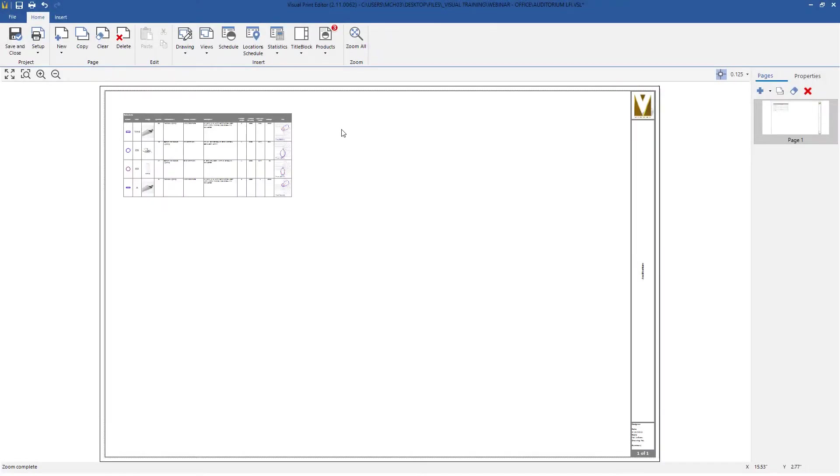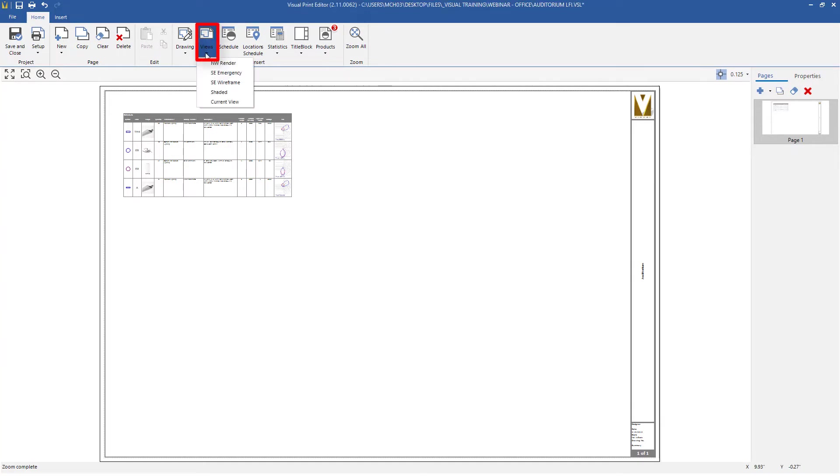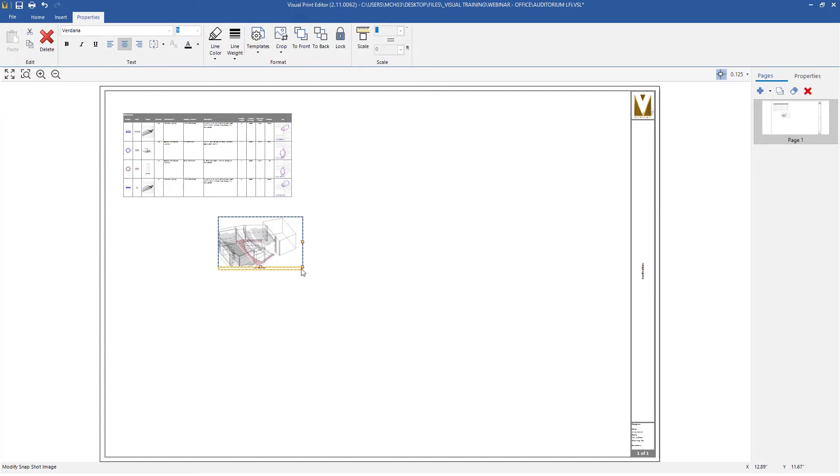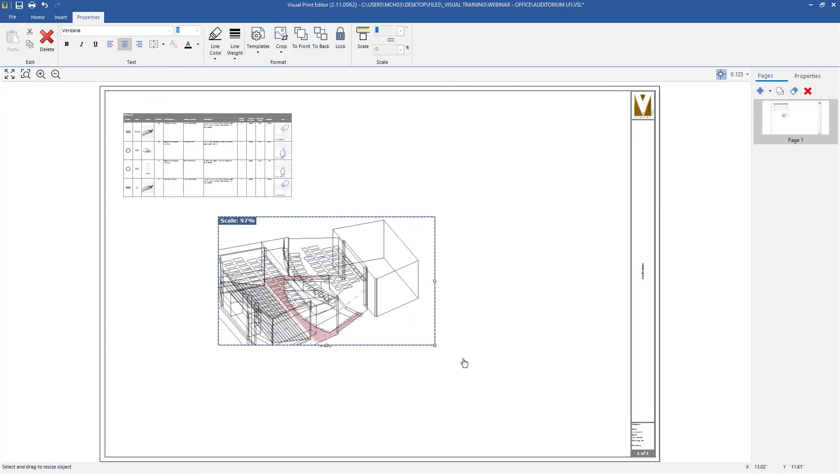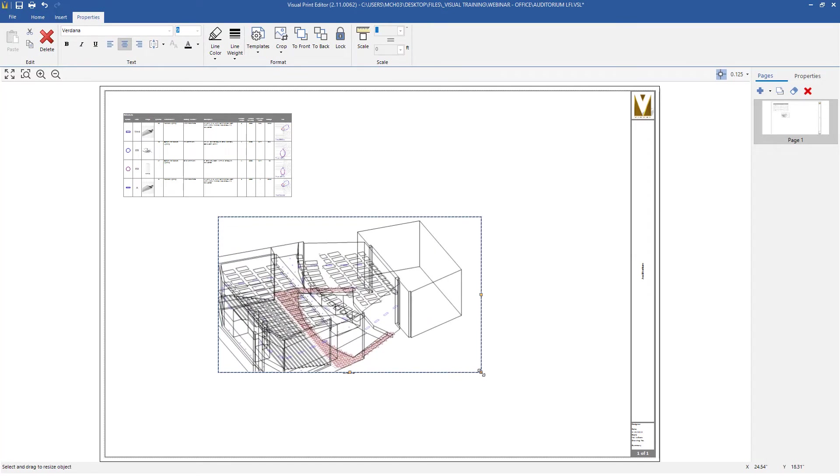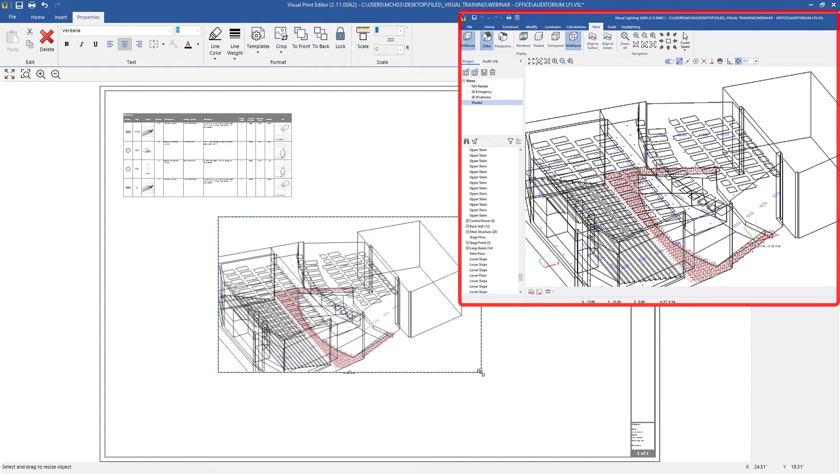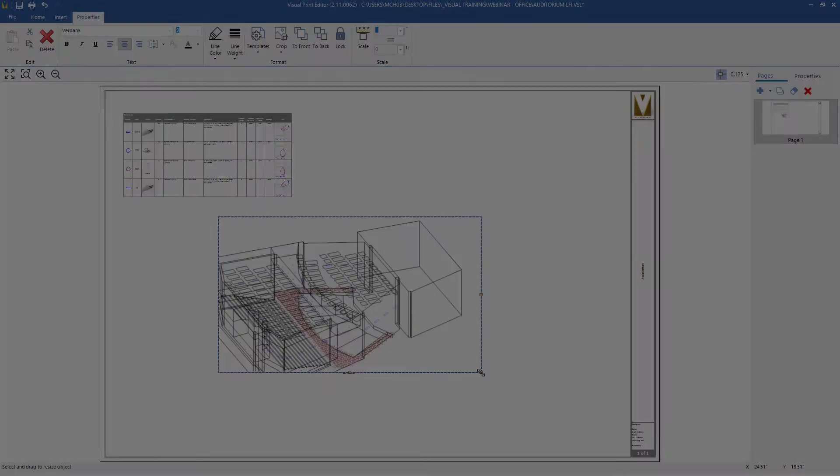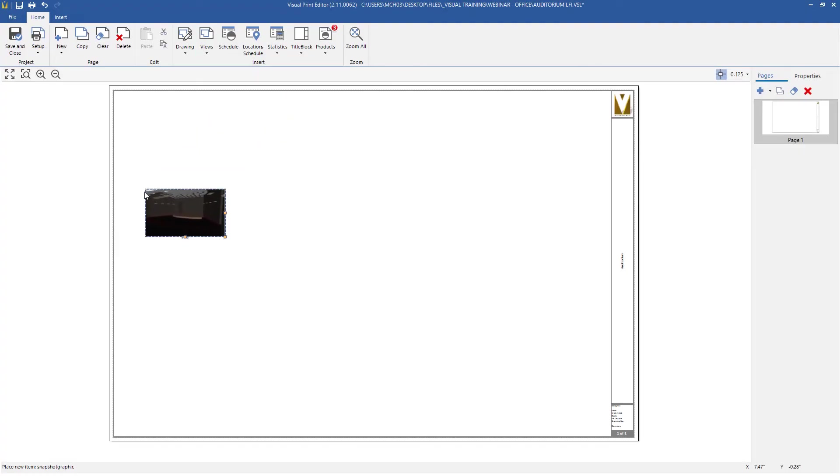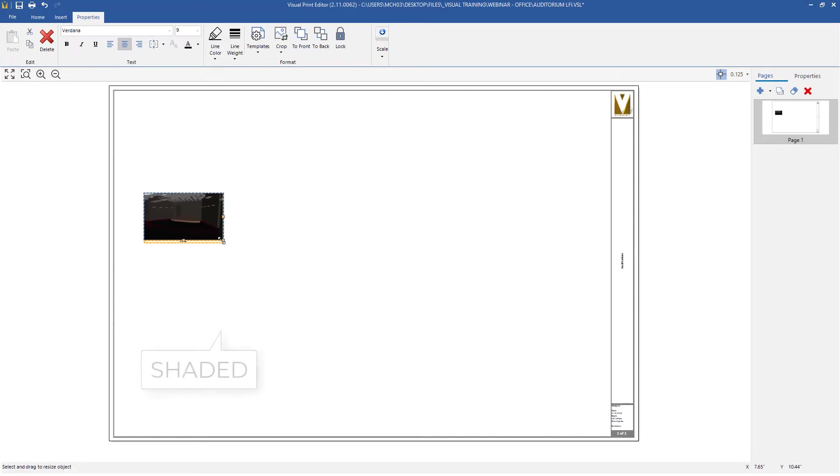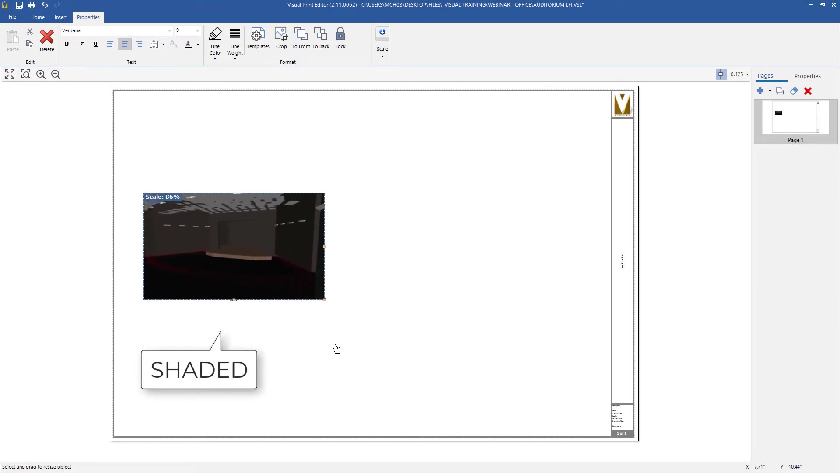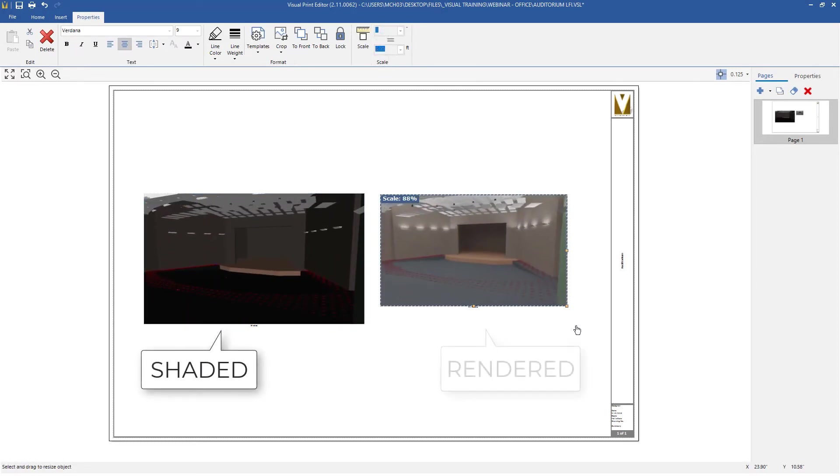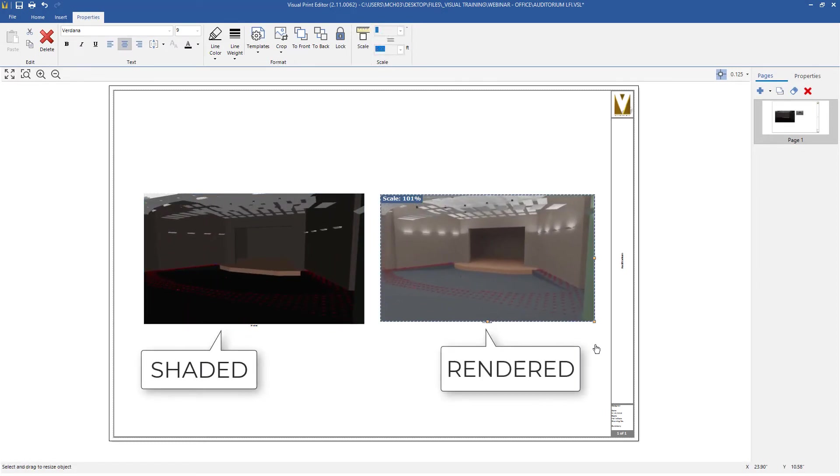Saved views are available in the print editor to insert onto a page. In Visual Lighting 2020, the views can be accessed from an icon. Clicking the views button will display all of the saved views as well as a current view, which will insert your design environment at the current moment.